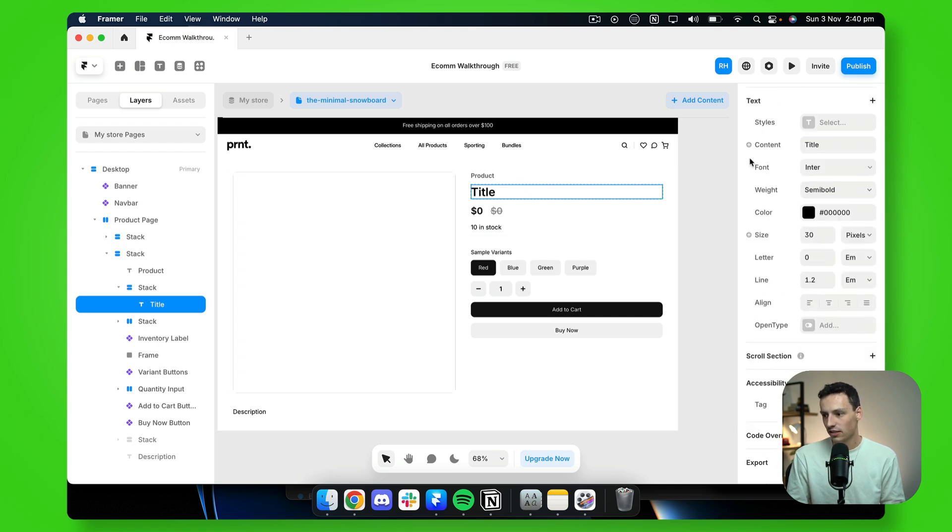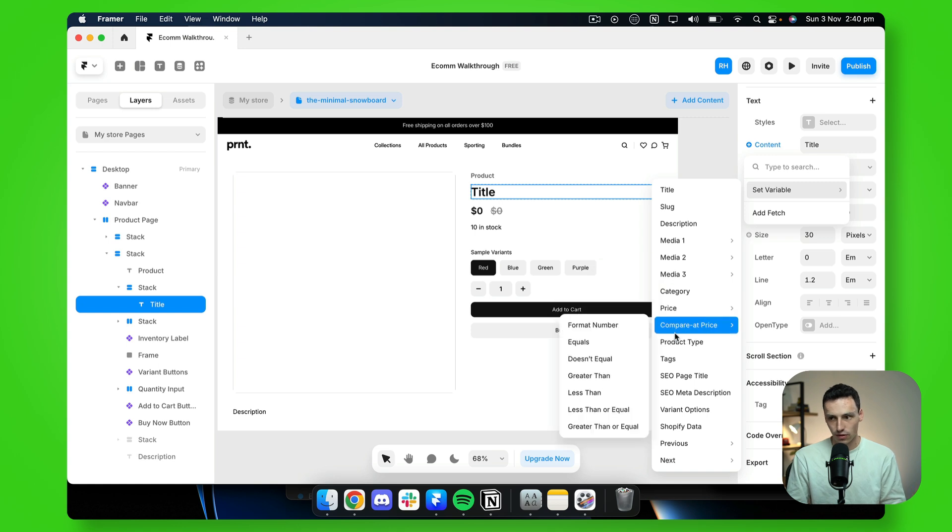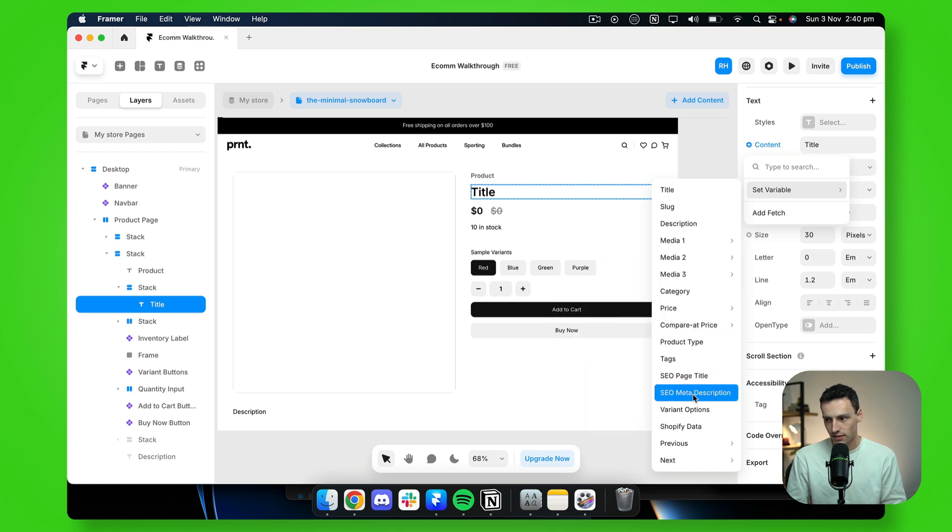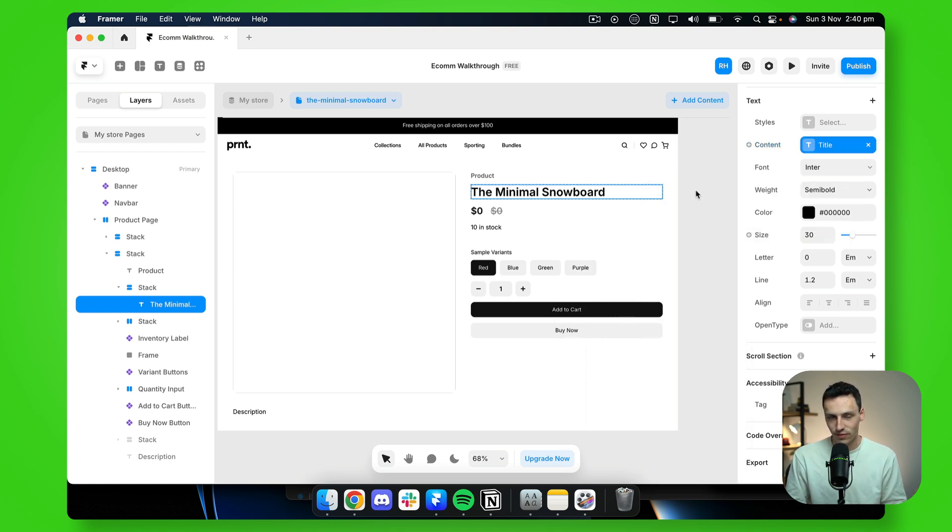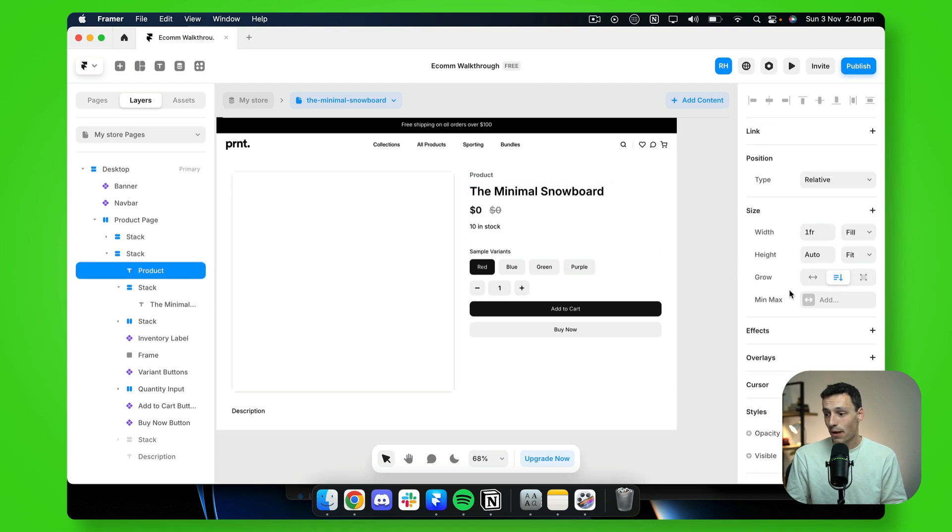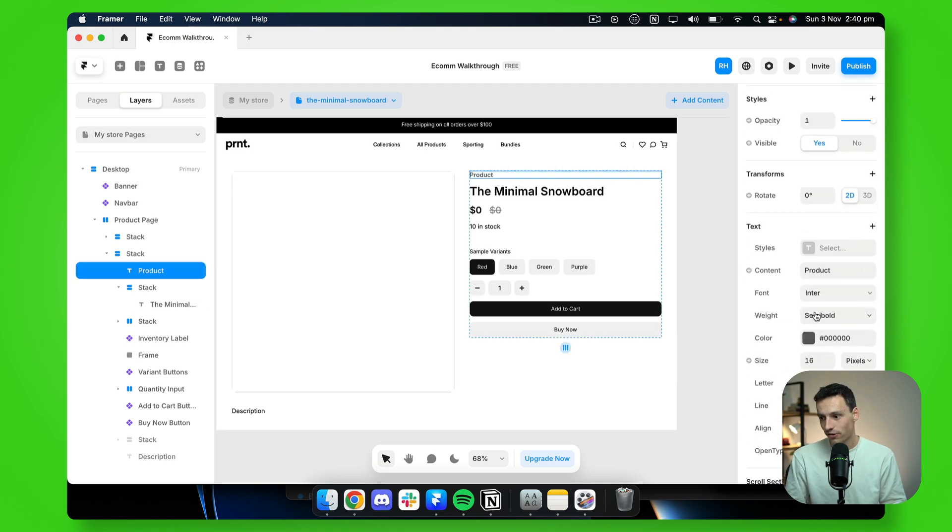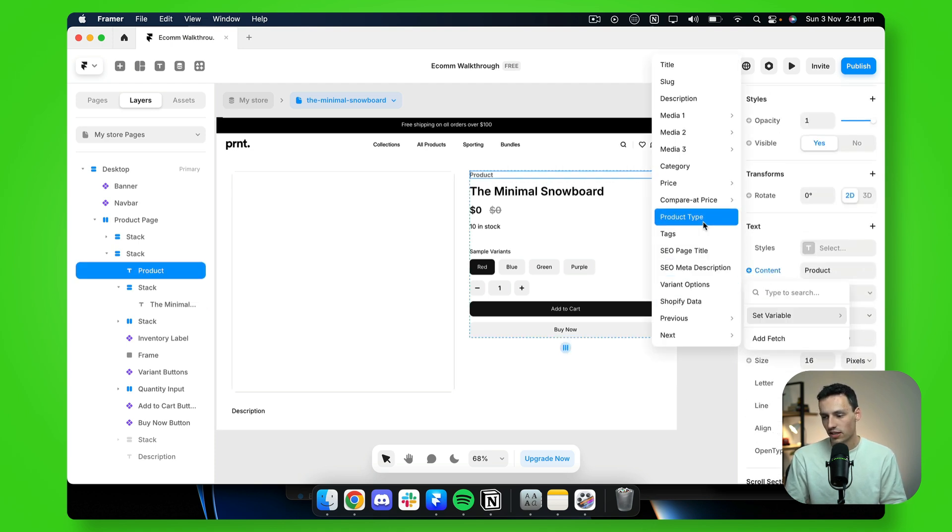So if I select the title here, go down to the little plus next to content, you'll notice I can set that variable to anything within my CMS. But since this is a title, it would make sense to make it the title. Even our product category here, we could set the content to match the product type.